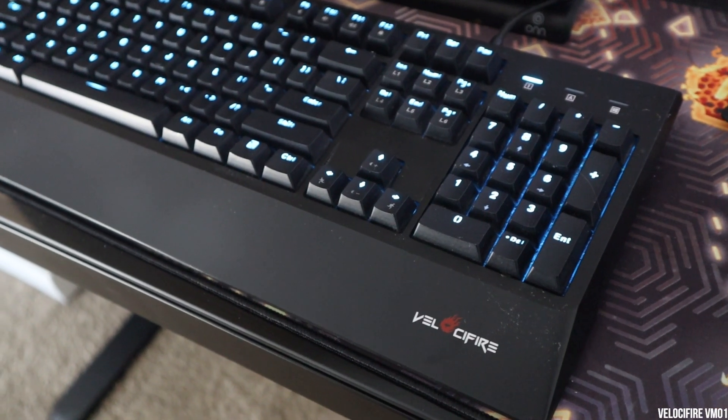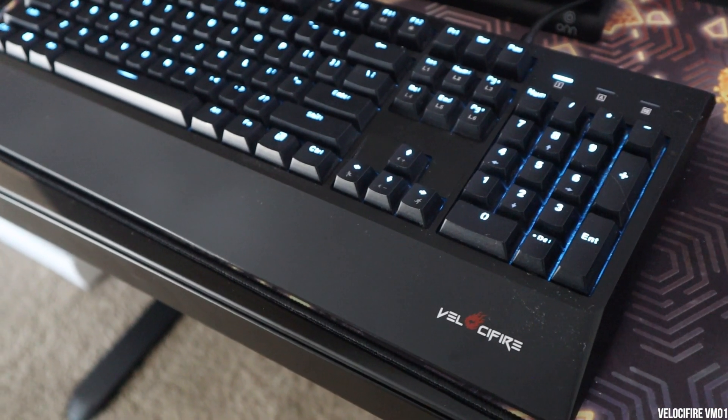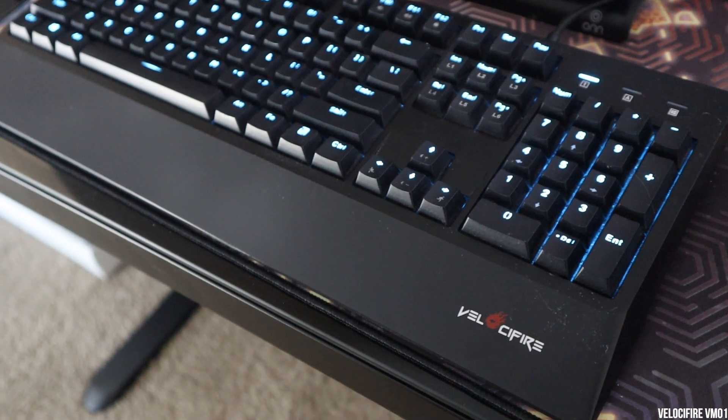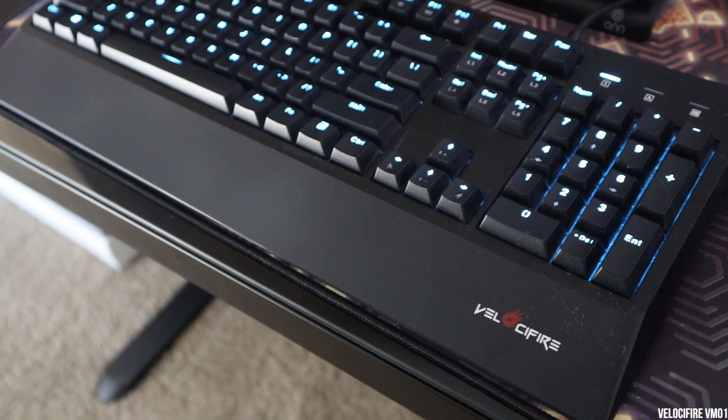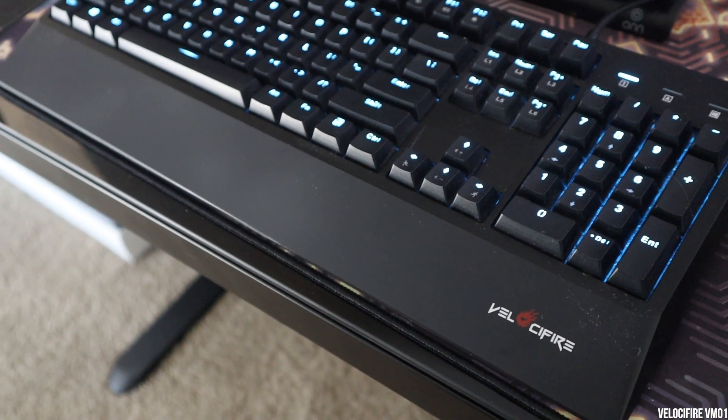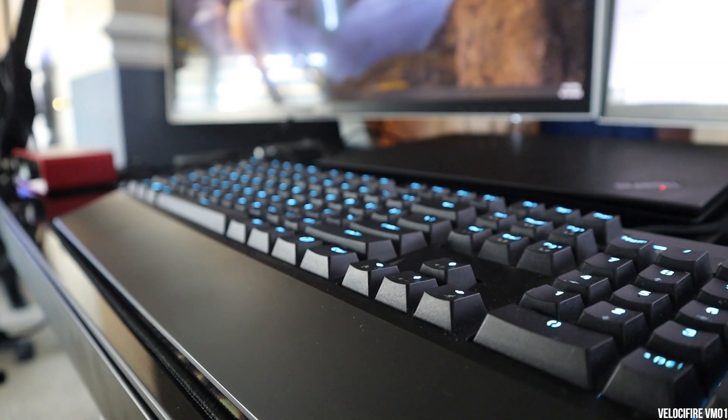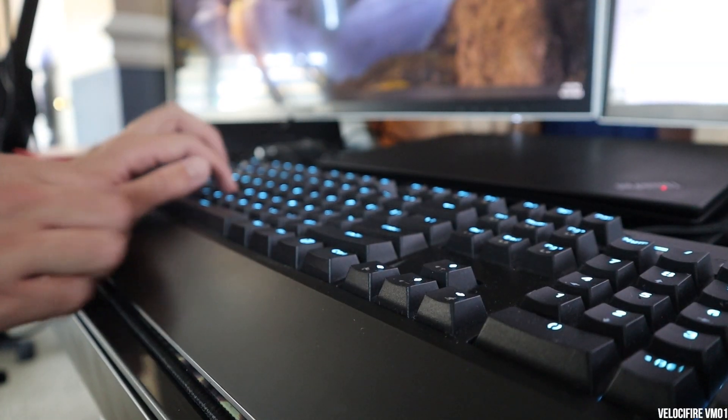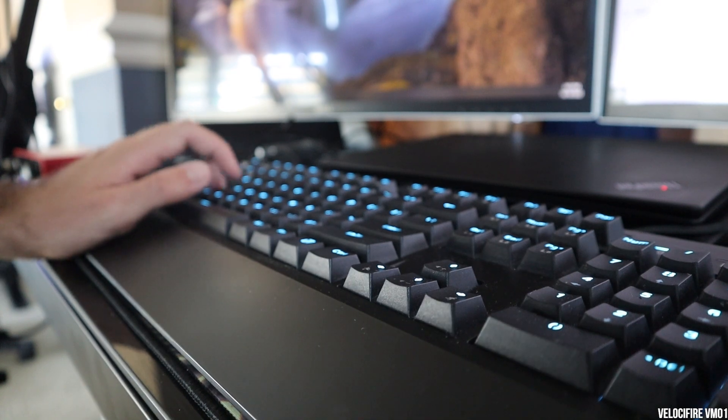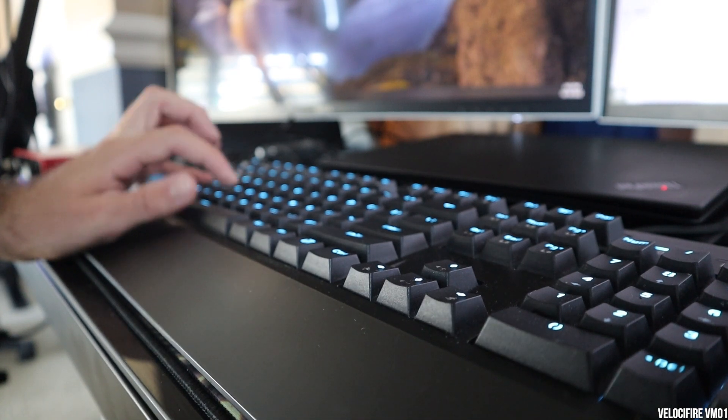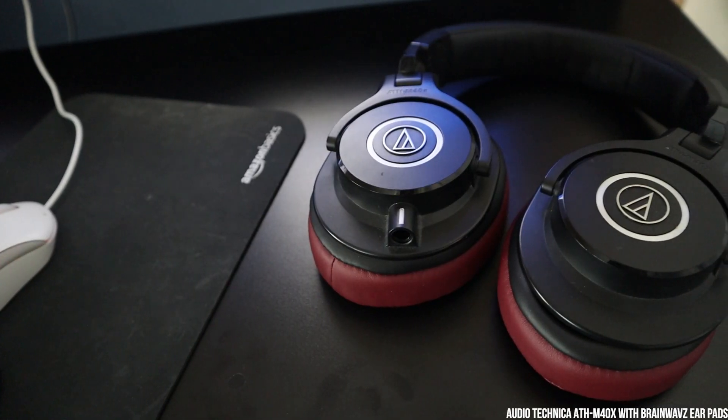Next is my Velocifier VM01 Brown Switch Keyboard, which is backlit. I do love the clickety-clack of brown switch keyboards.